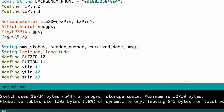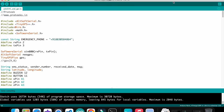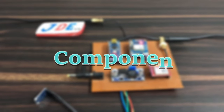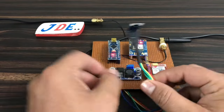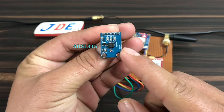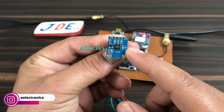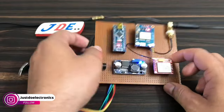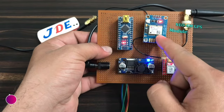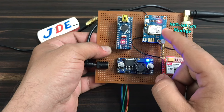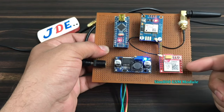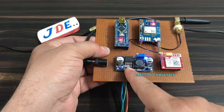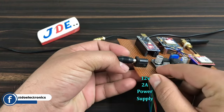Let's look at the components used in this project. I use the ADXL345 sensor, which is an angle and shock sensor, an Arduino Nano microcontroller board, a NEO-6M GPS module, a SIM800L GSM module, an LM2596 step-down converter, and a 12-volt 2-ampere power supply with a male/female jack.